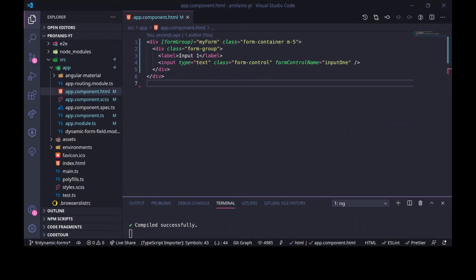Hello everybody! In this video, we will see how to create an Angular custom form element for HTML input fields. Let's get started!